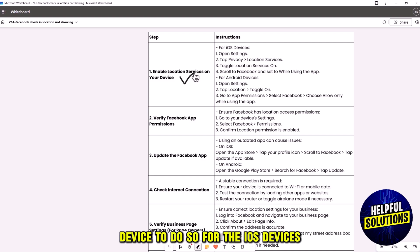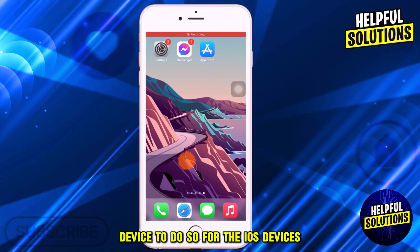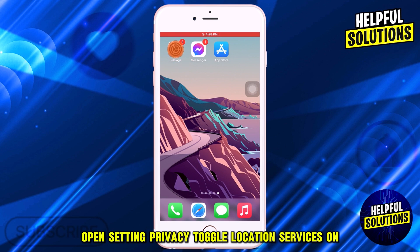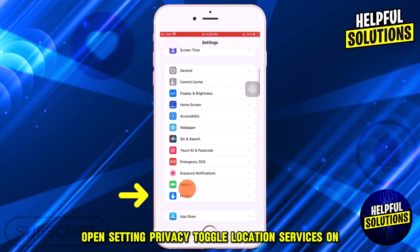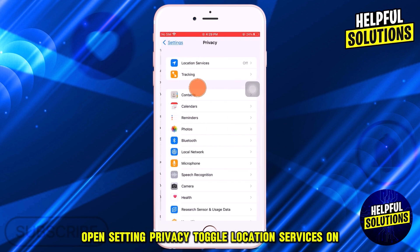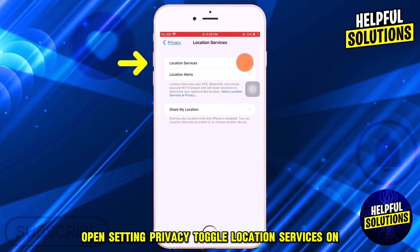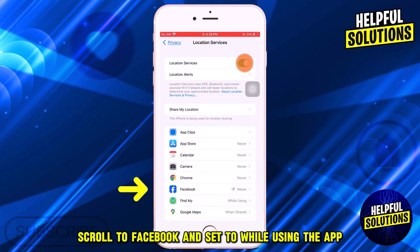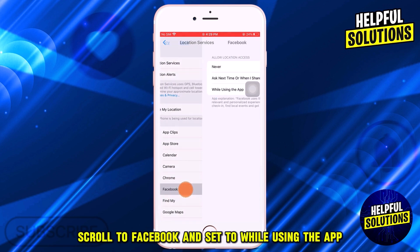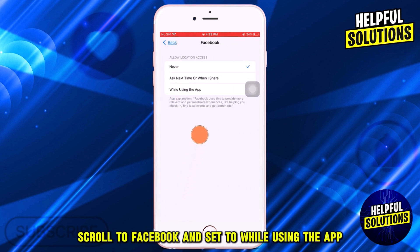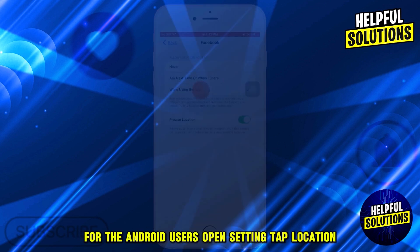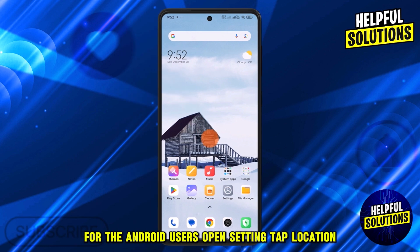To do so, for iOS devices, open Settings, tap Privacy, toggle Location Services on, scroll to Facebook and set it to 'While Using the App'.